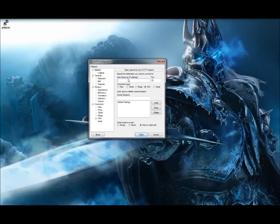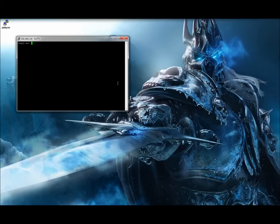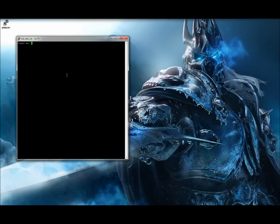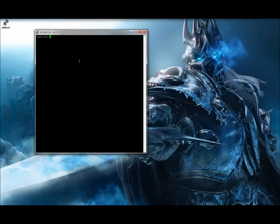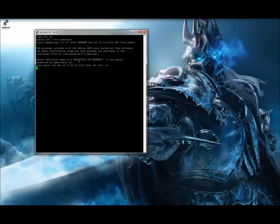Open PuTTY, make sure SSH is selected, and type in the IP address we set for the Raspberry Pi in the previous step. Hit enter and it brings it up — it says 'login as'. Type in 'pi', then password 'raspberry', and we're logged in. There's our prompt, just like it was before.